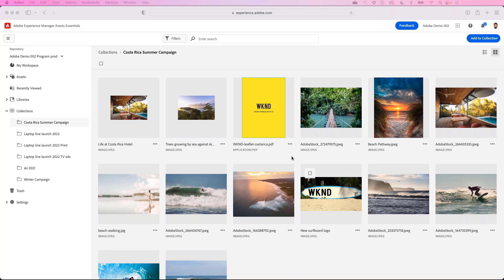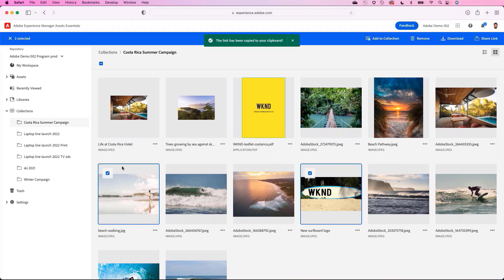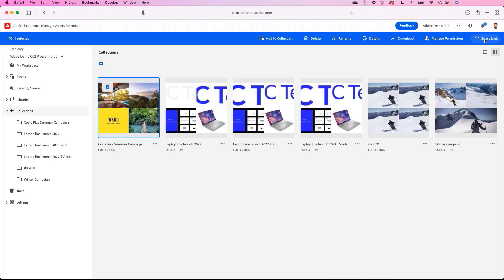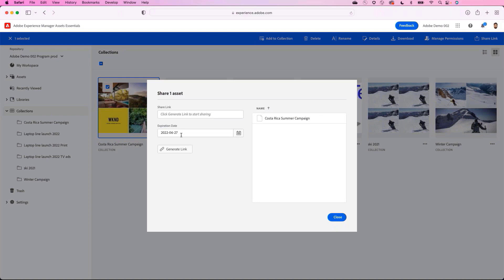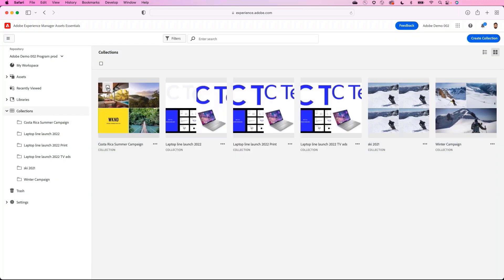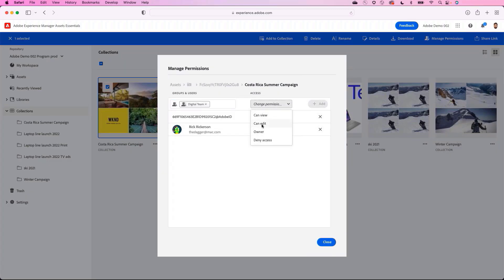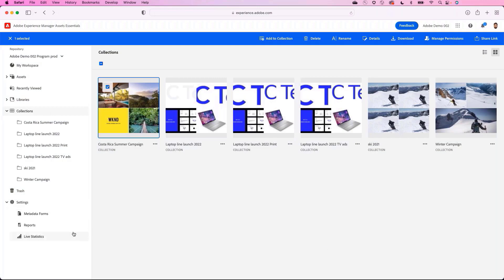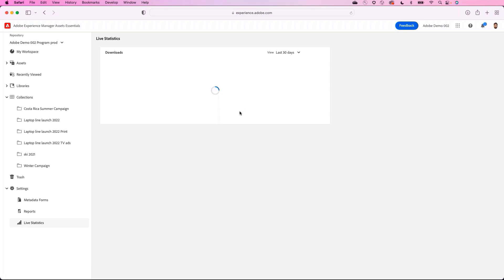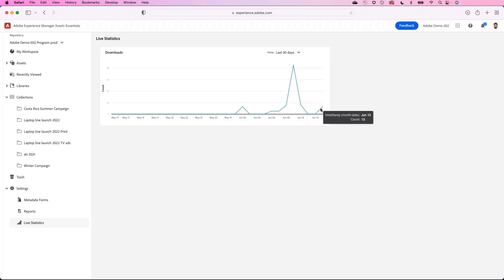Now that the asset is ready for use, Josh can easily share it with other teams to support downstream delivery. He also wants to share the entire collection with the digital agency managing their website. Josh selects the collection, clicks Share Link, specifies an expiration date, generates a shareable link, and sends it via email. He also manages permissions to enable read-only access to the internal digital team. With everything shared, Josh can see live download statistics and run a download report to see who downloaded assets and when.